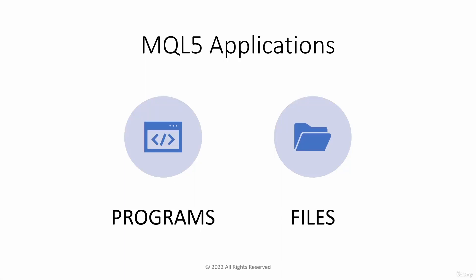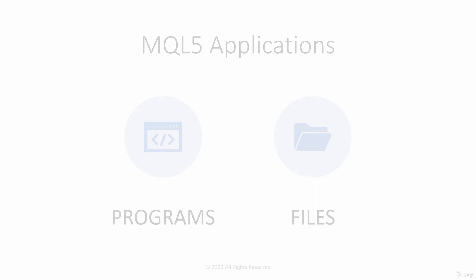There are two types of applications in MQL5. We have programs and files.